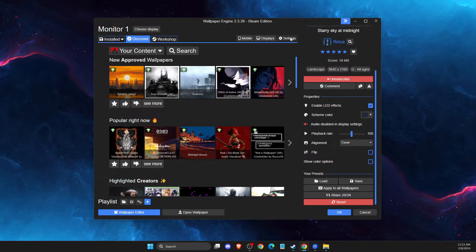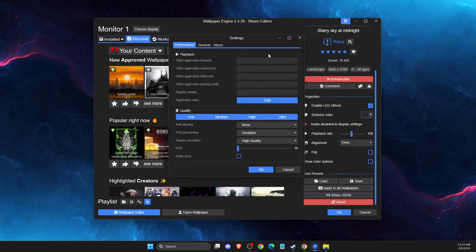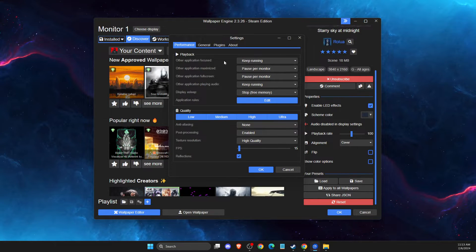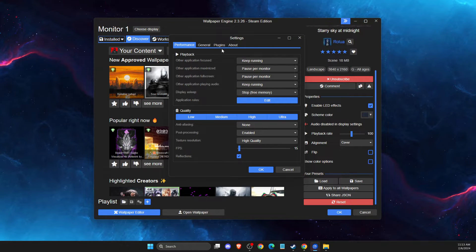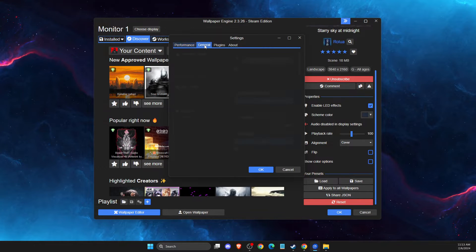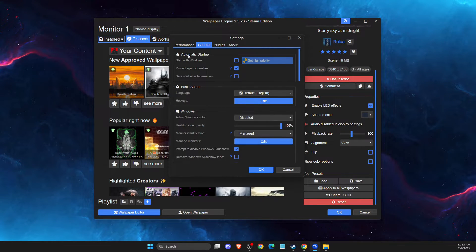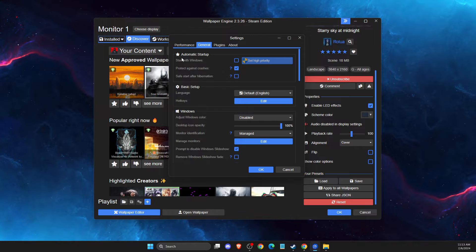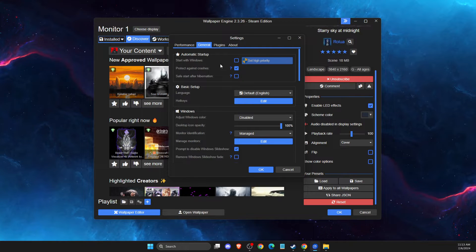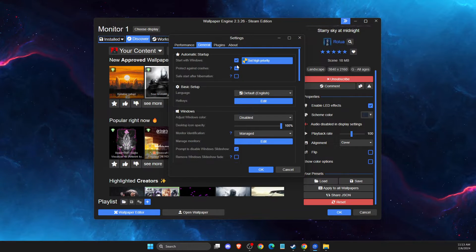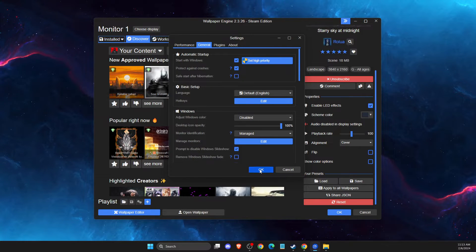And then go to settings and on this window you just need to go to general and then on automatic startup, make start with windows, check this mark, press OK.